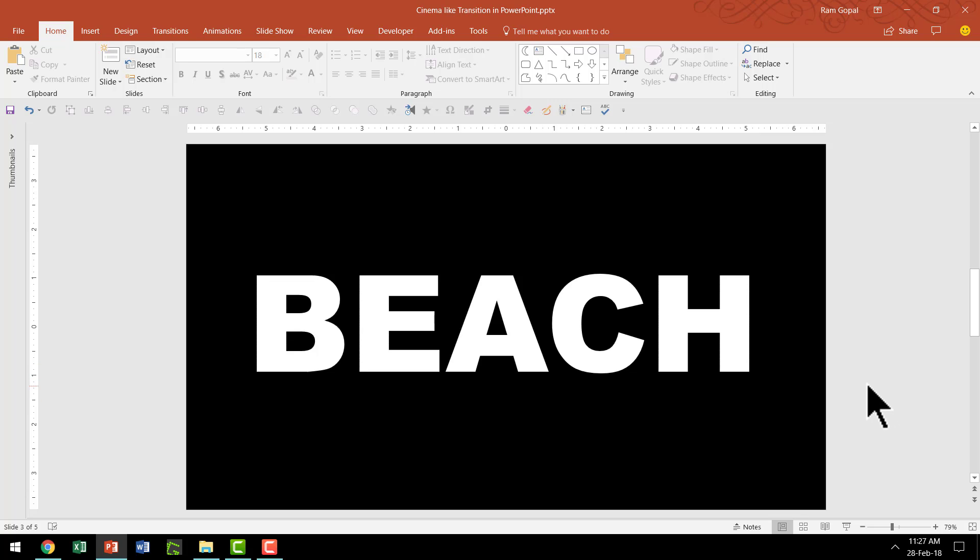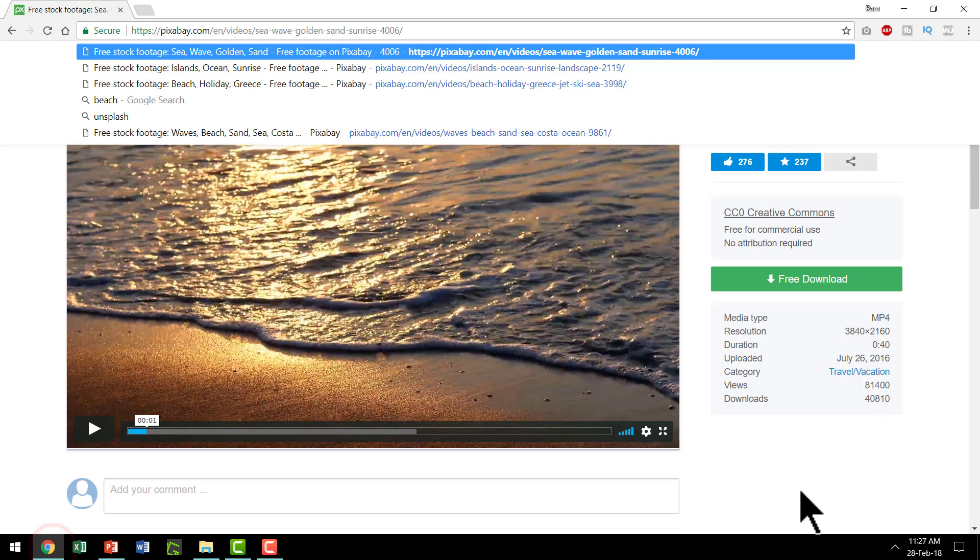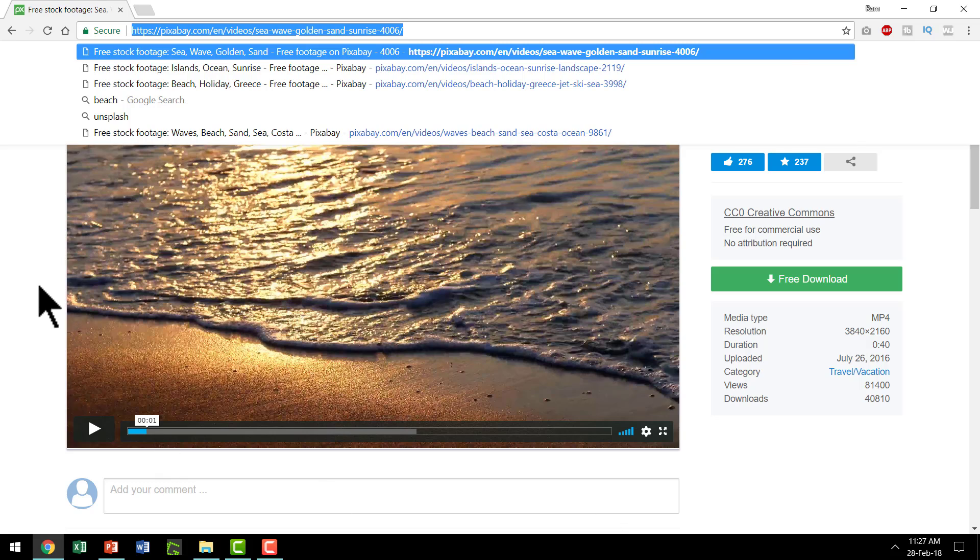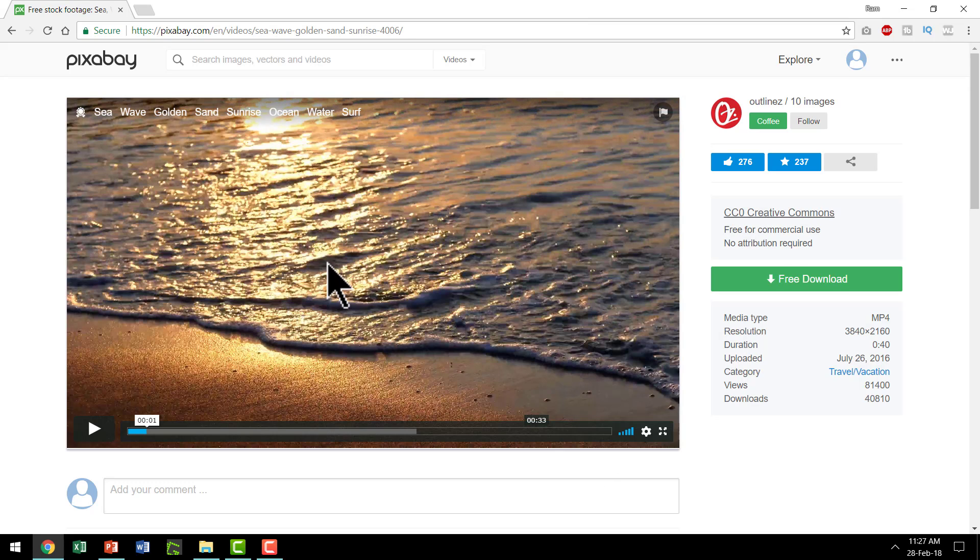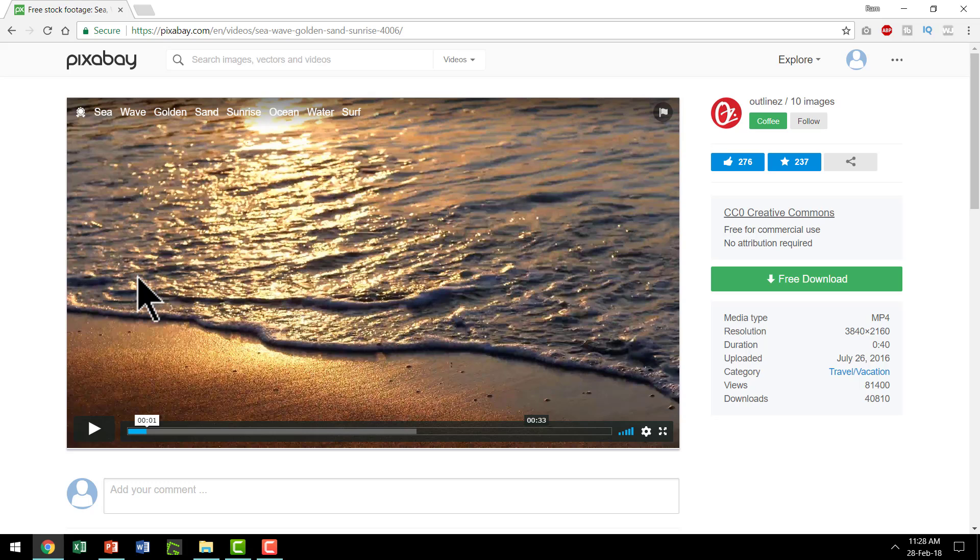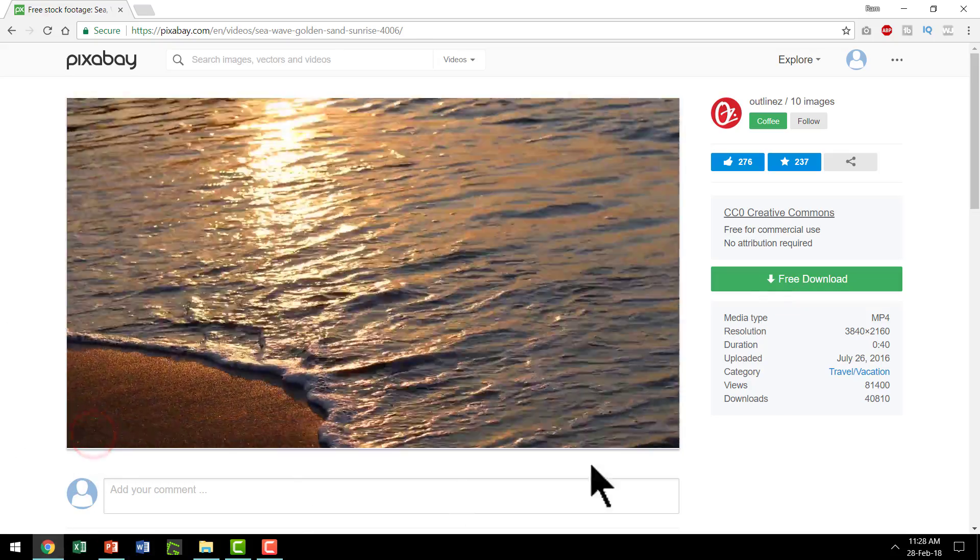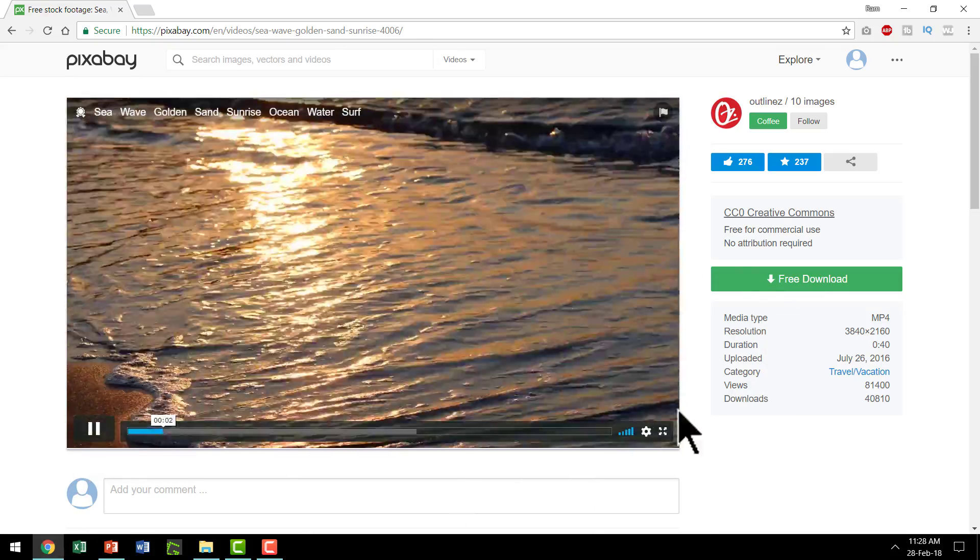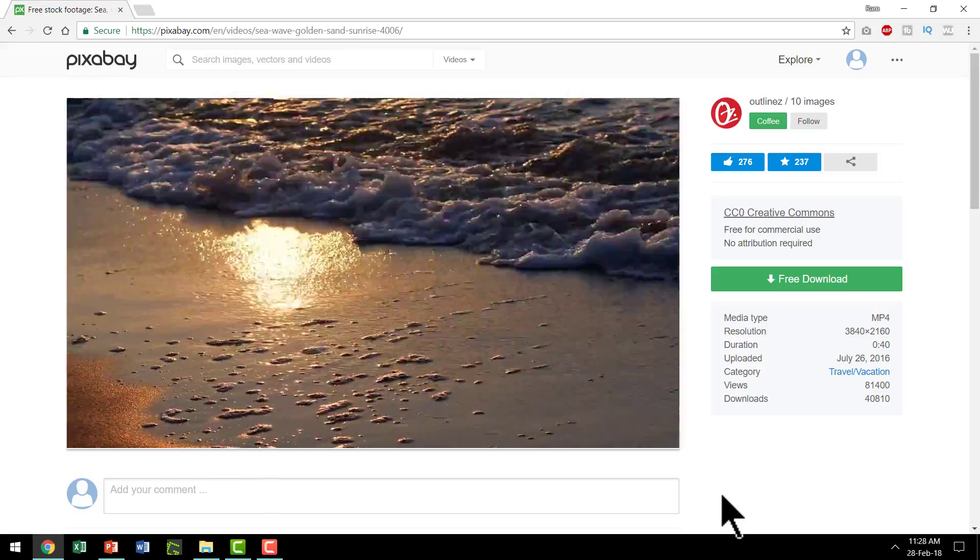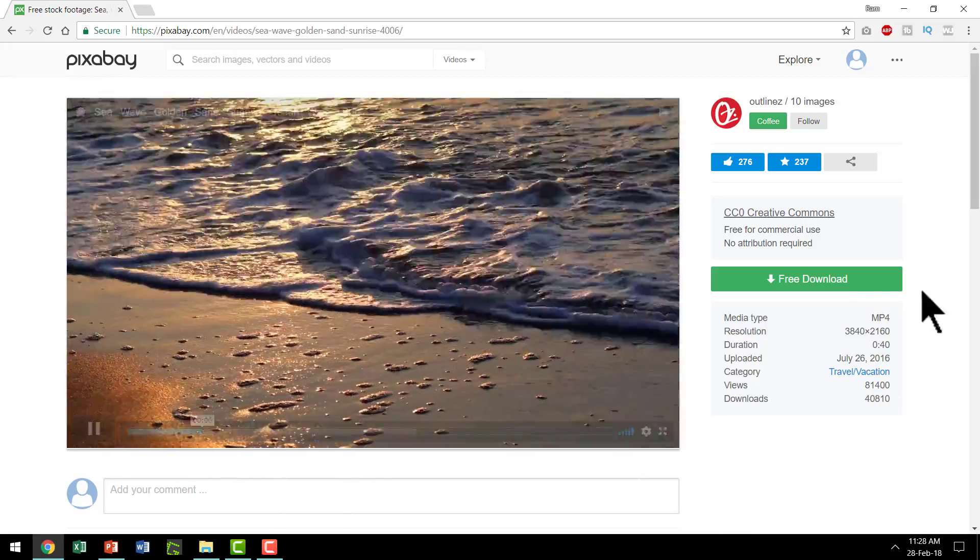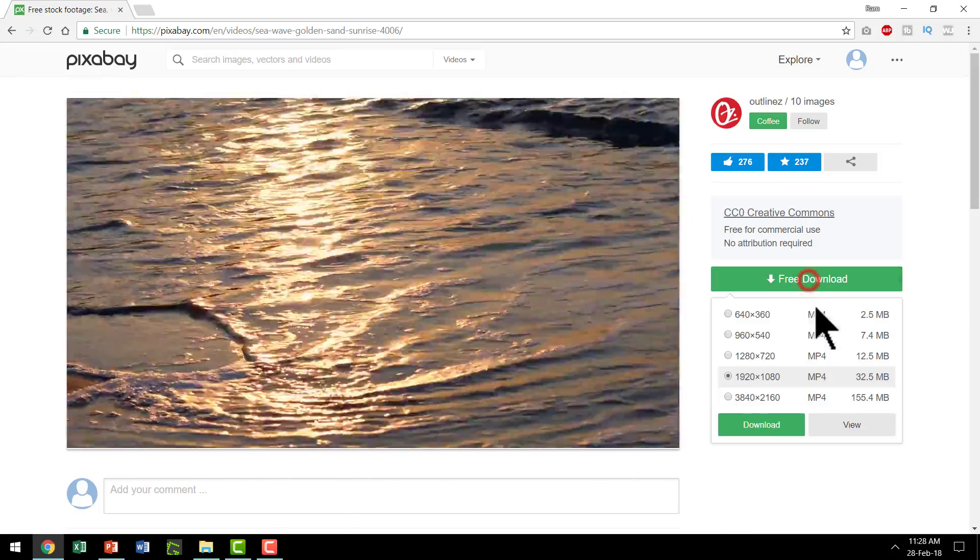The second step is to insert a video clip that will serve as the background. My favorite place to go for free video clips is pixabay.com and I searched for an image for beach and I got this beautiful video and I'm going to use this video as the background. Once you have the right video selected, you can always click on the free download. Of course, you can always play the video so that you can see if the video is to your liking. And once you are happy with it, click on the free download option.